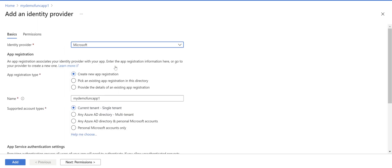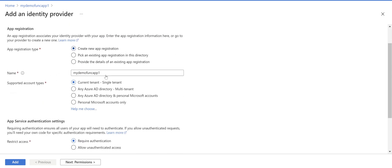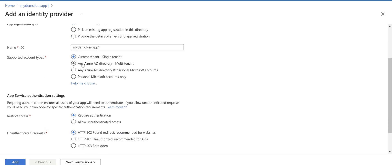You pick Microsoft in this video and set create new app registration. In app registration you can give it a name but just leave the default value in the name field.